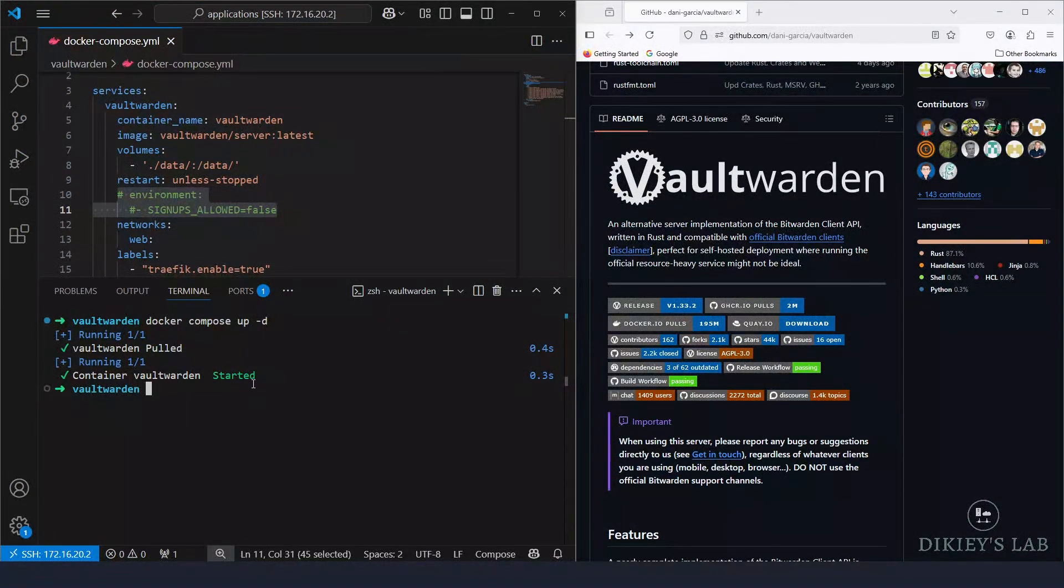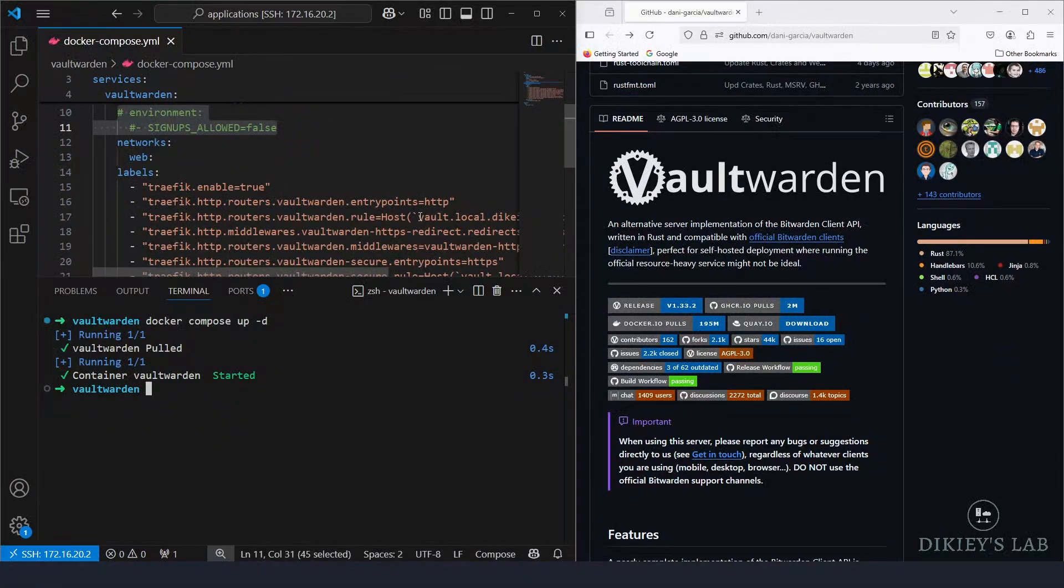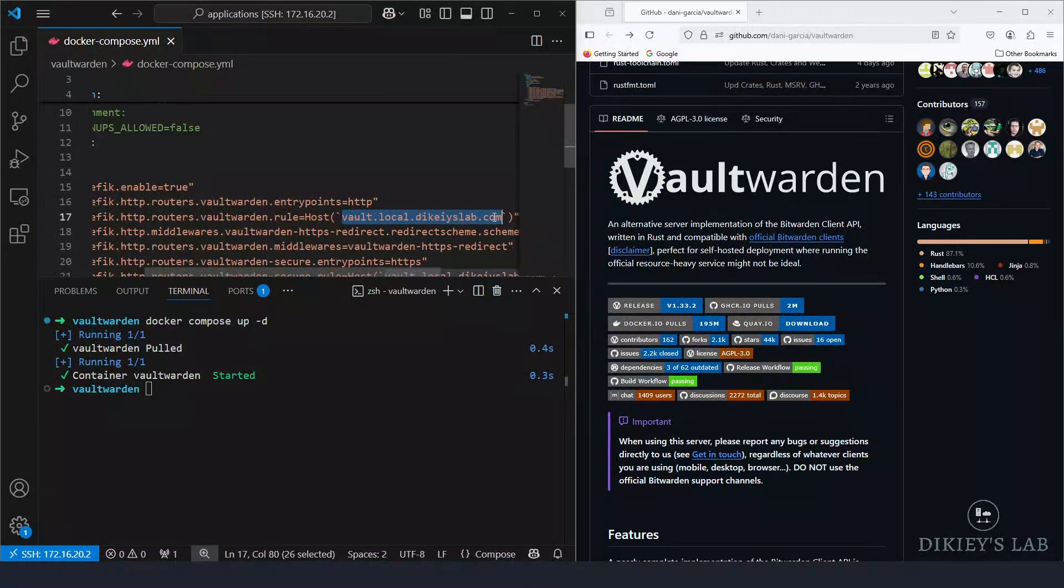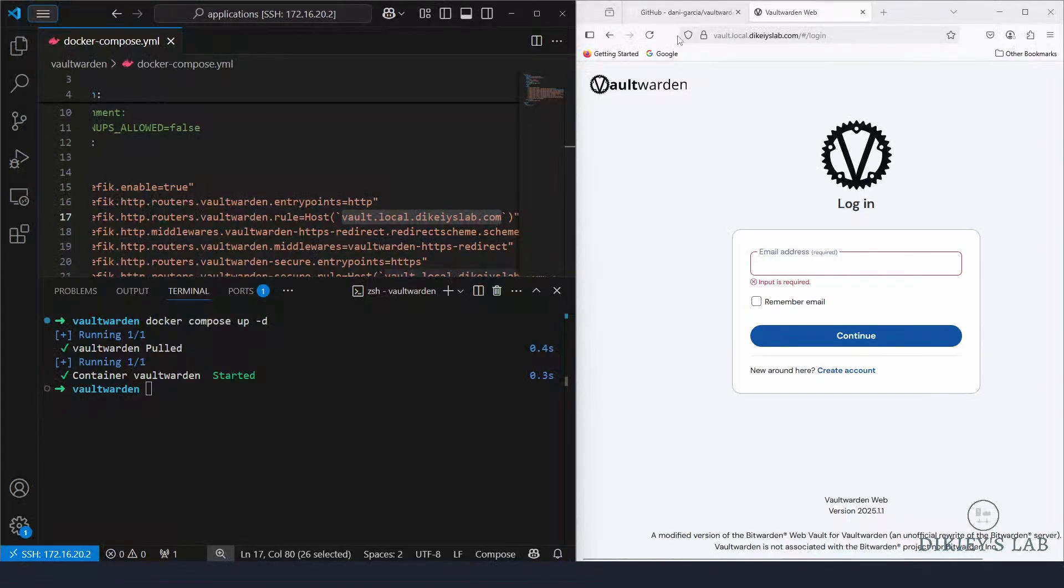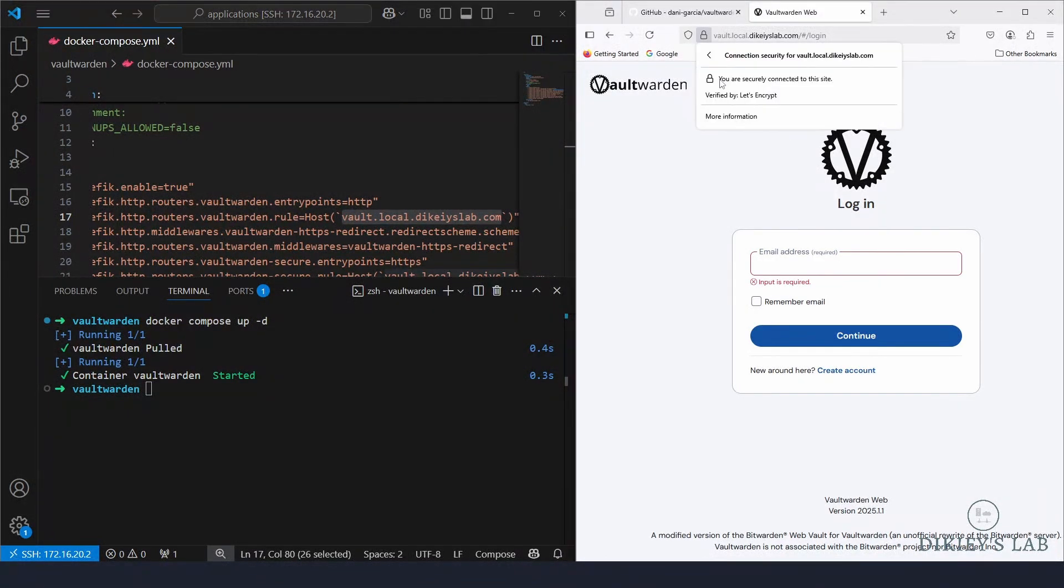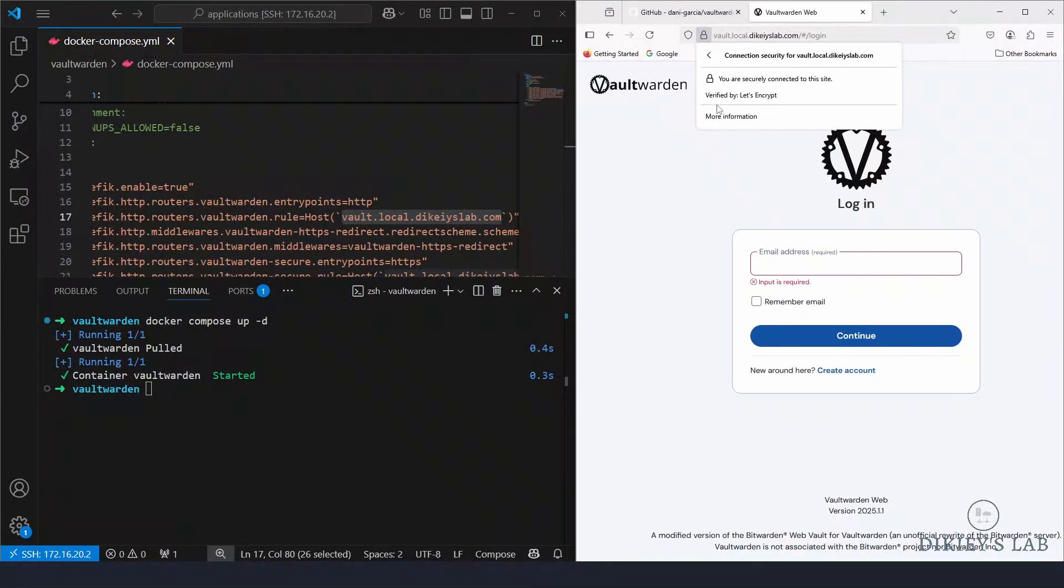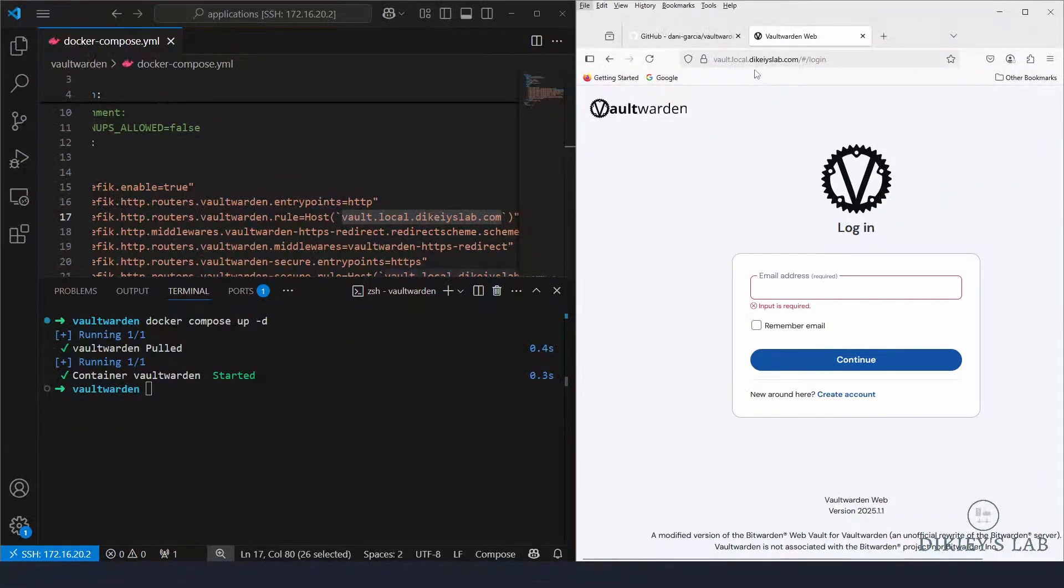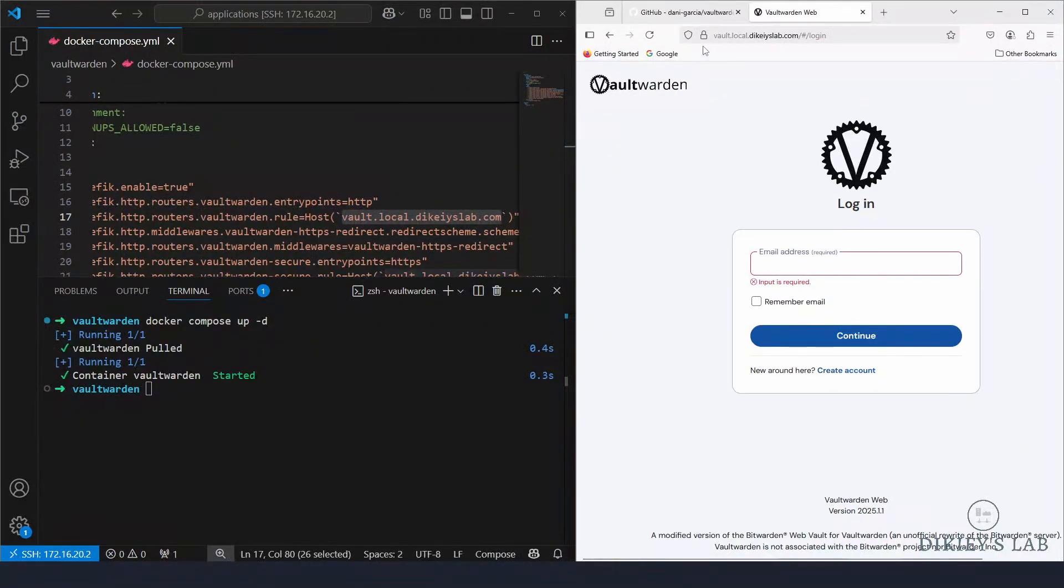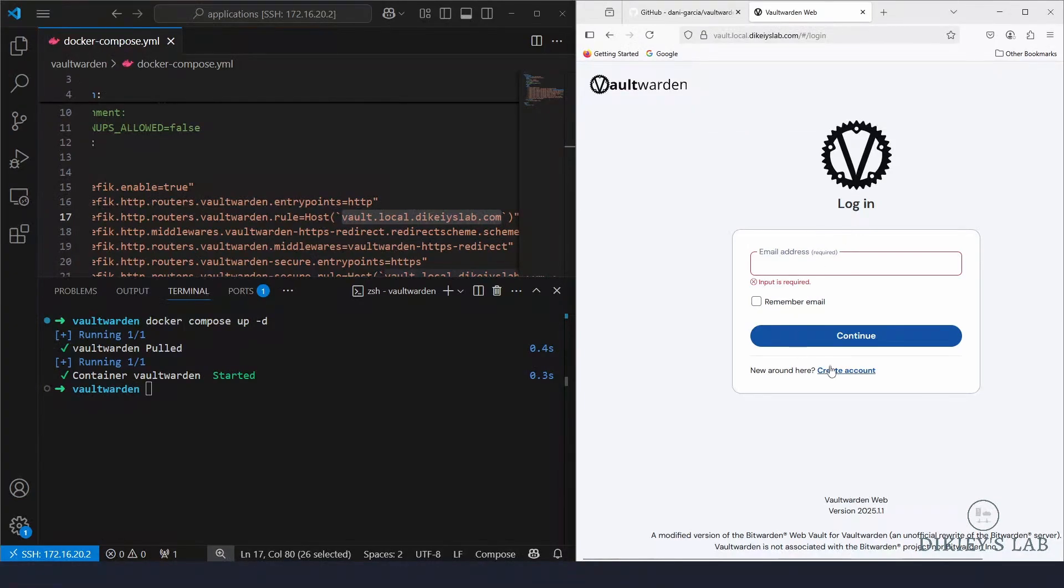And if we give this a few minutes we should be able to access this URL. Here we go, we're able to access the login page and as you can see I'm accessing it using HTTPS which is secure. It's verified by Let's Encrypt. So now we are able to access our Vaultwarden installation and the connection is secure as well.